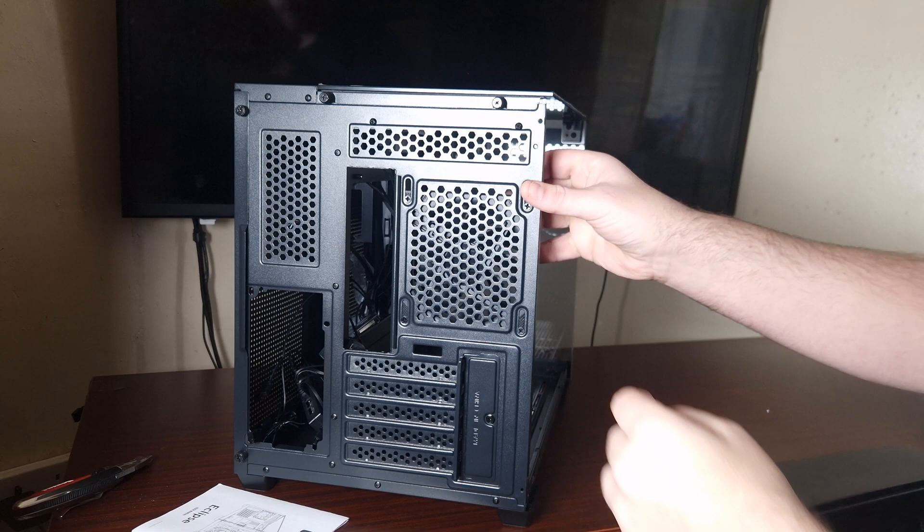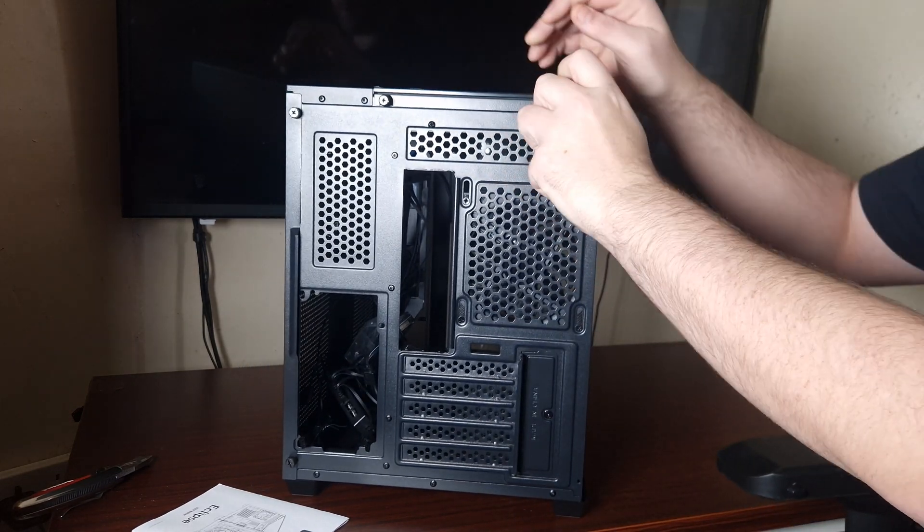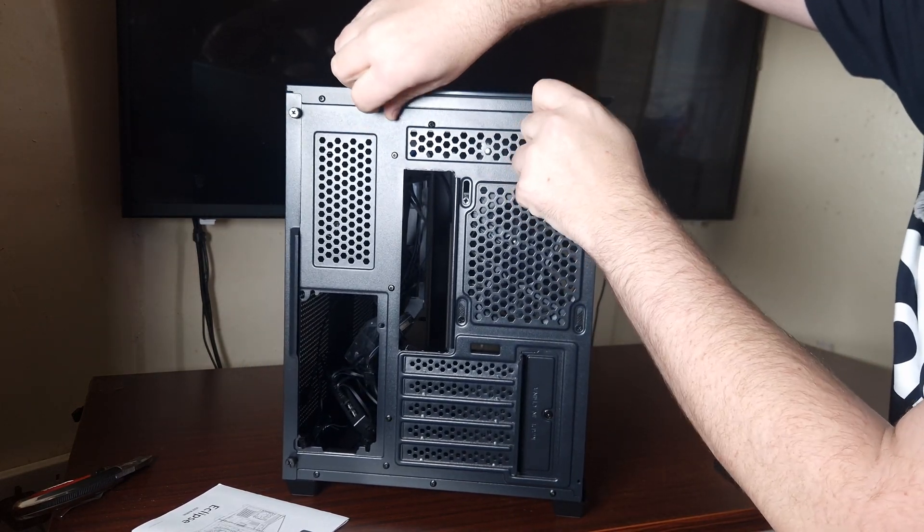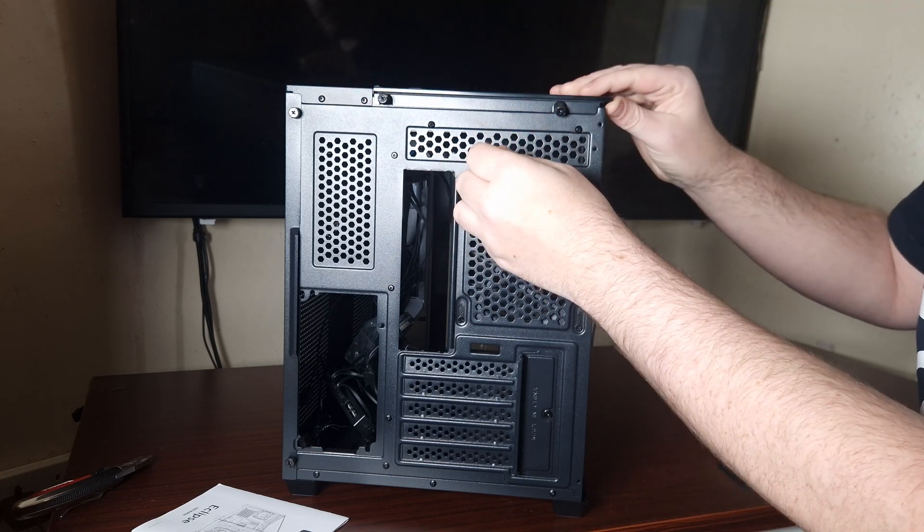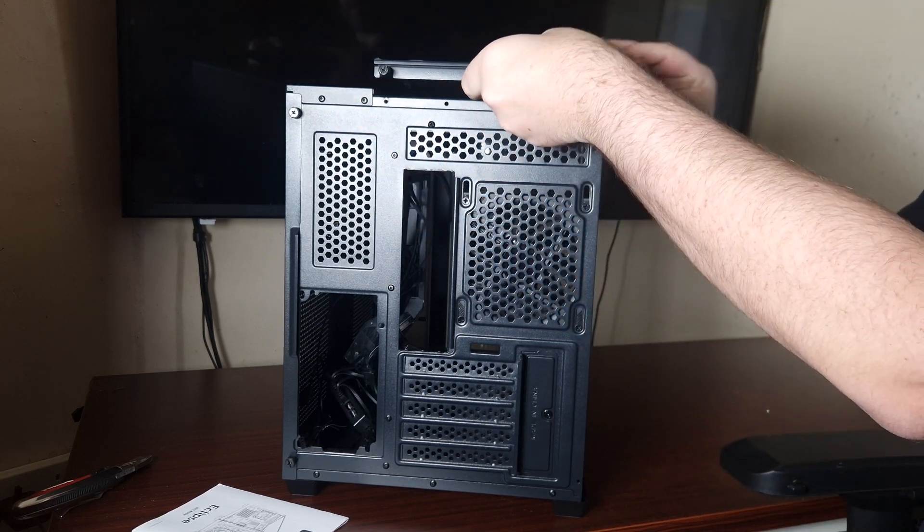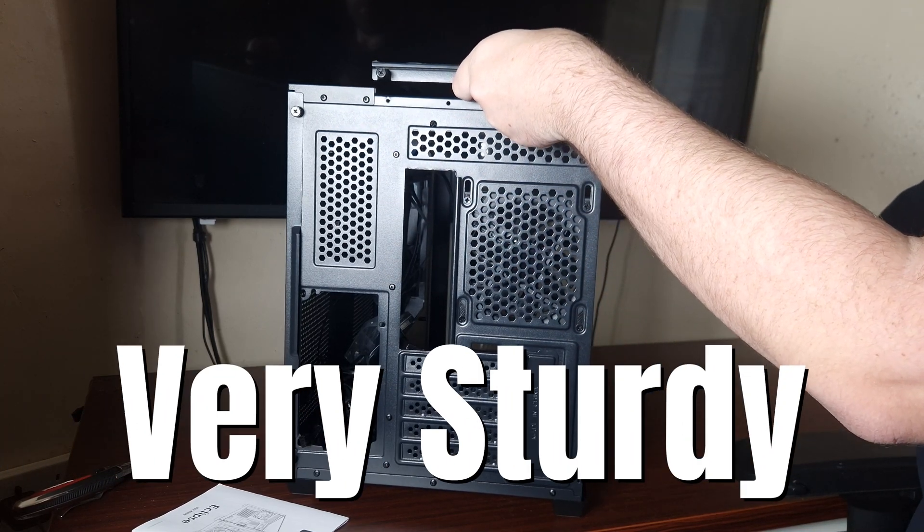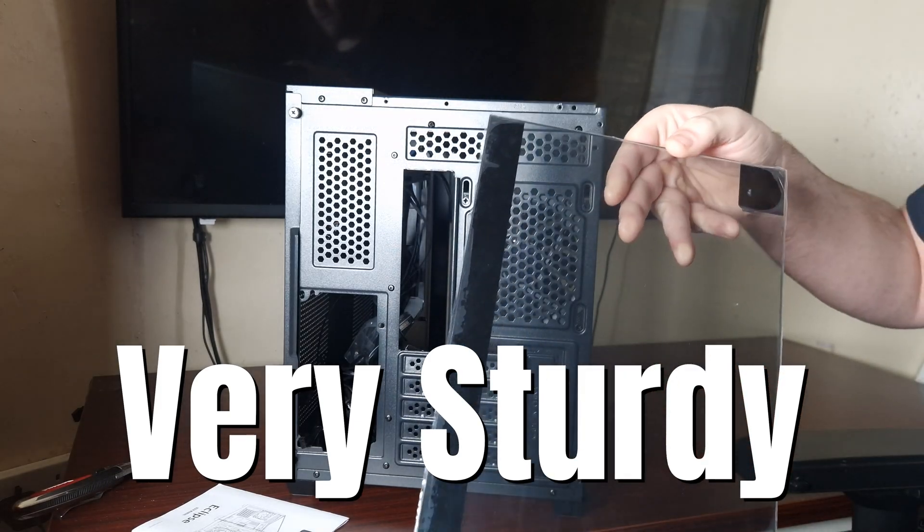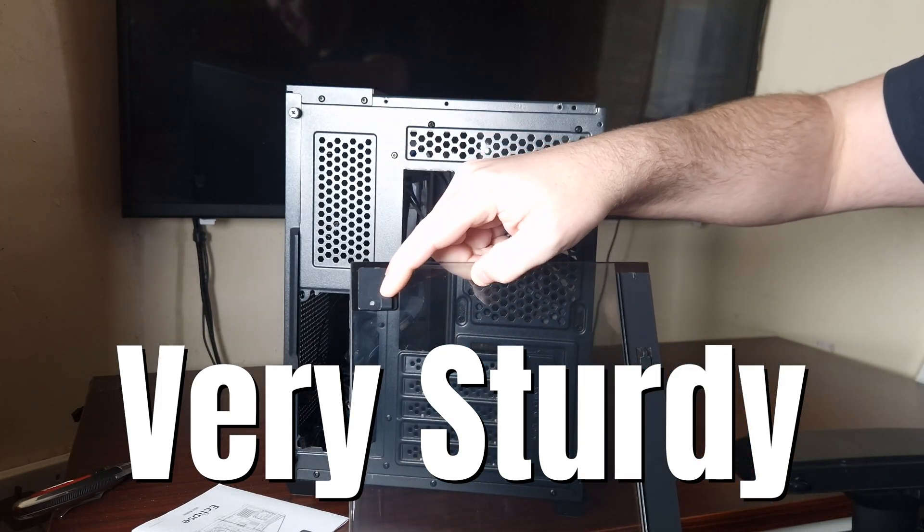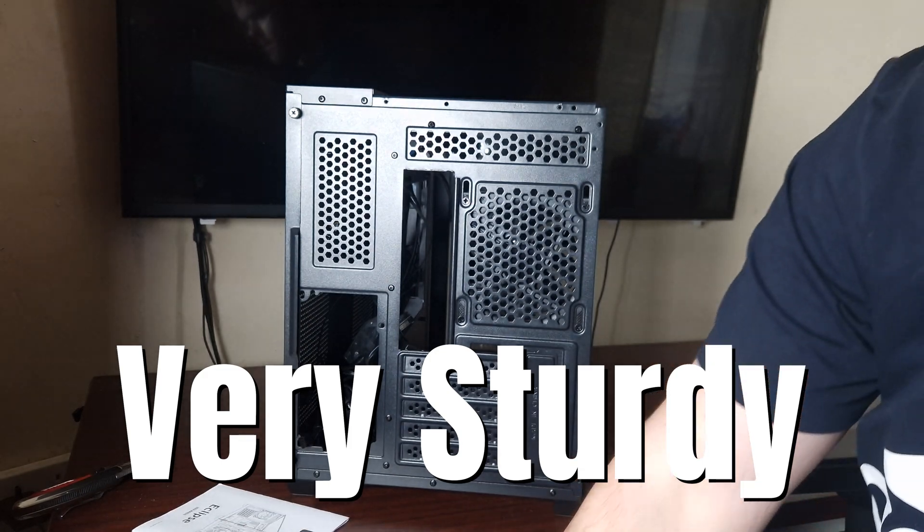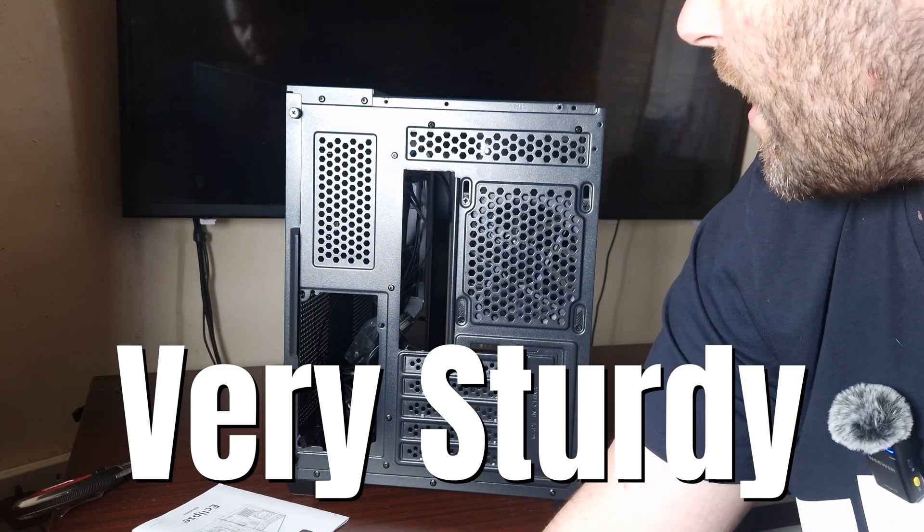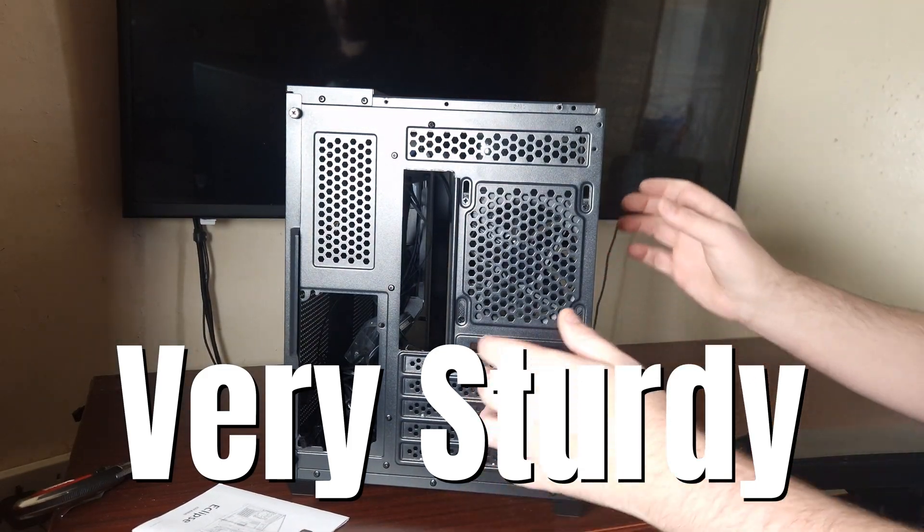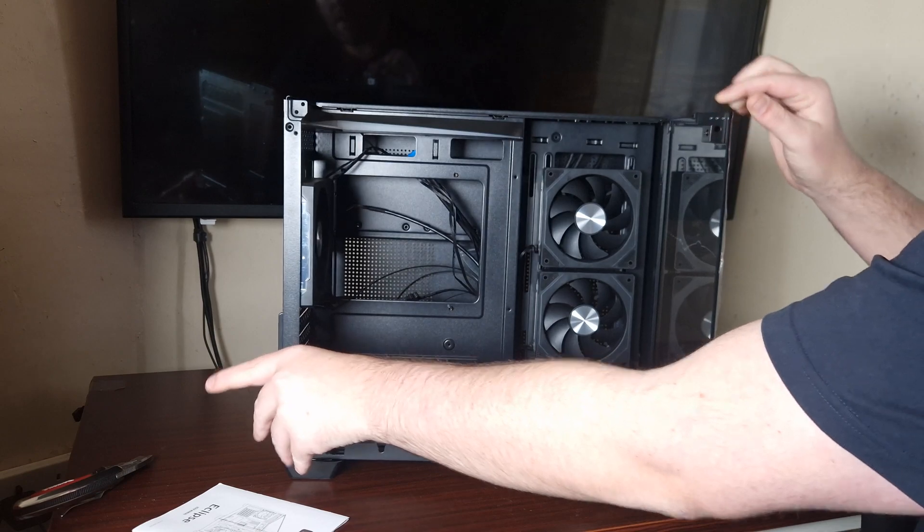First of all we need to take the top glass off which has captive thumb screws, which is nice. Then this just slides off like that, just like that. That's the top panel with a little catch there which is very cool. I like this dual chamber look.